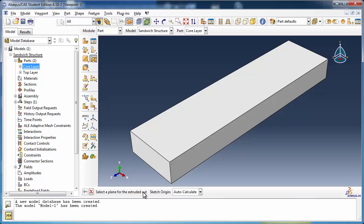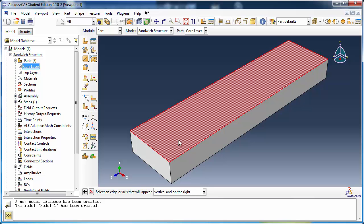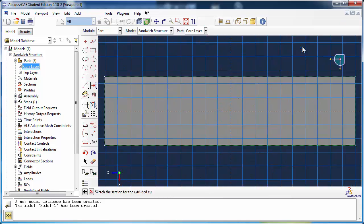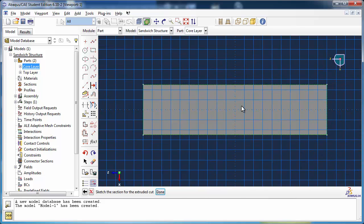Abaqus prompts you to select a plane for the extruded cut. Select the top surface of the core. You are then asked to select an edge or axis that will appear vertical and on the right. Choose the appropriate edge to proceed, and you will find yourself in the sketcher.